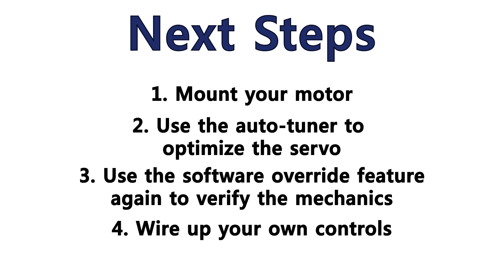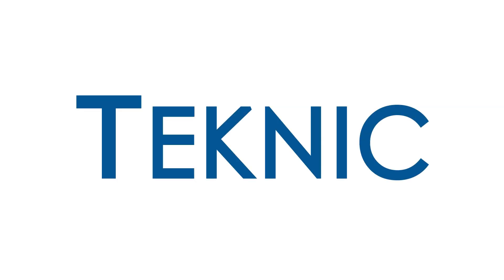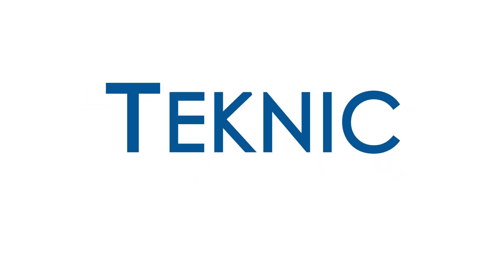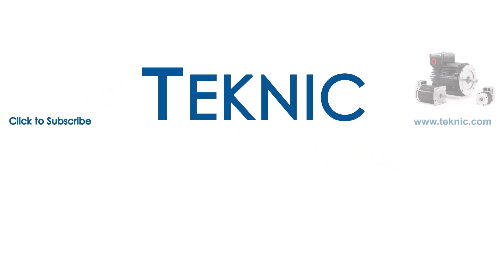I hope this Tech Tips video on getting started with ClearPath has been helpful. If so, please click the thumbs up like button. Click the Teknic logo to subscribe and you'll get notified whenever we release a new video. Also, check out these other videos. Please feel free to comment and ask questions. We love getting feedback. It's often very helpful for everyone.